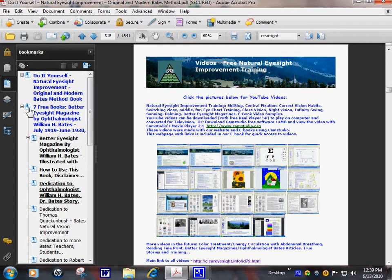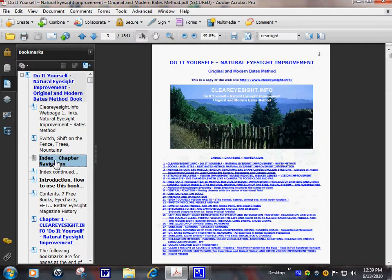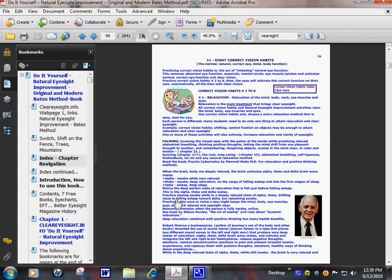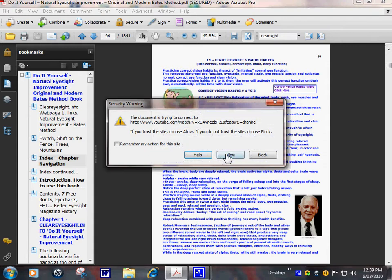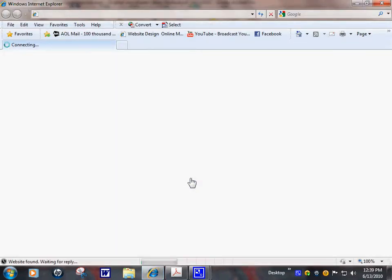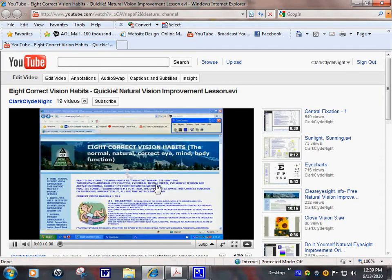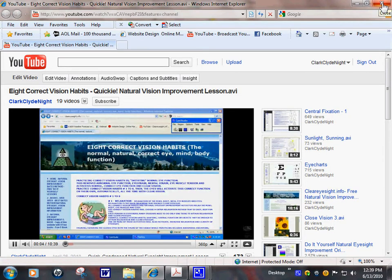Index. There we go. Eight correct vision habits. And then you can click for your video. Eight correct vision habits. The basics of the Bates method of natural eyesight improvement.